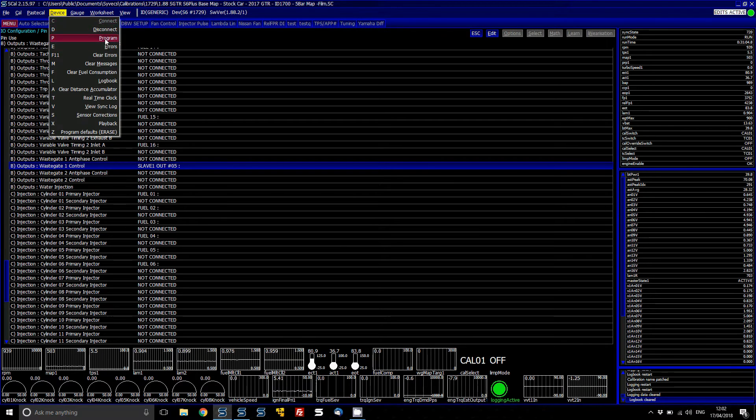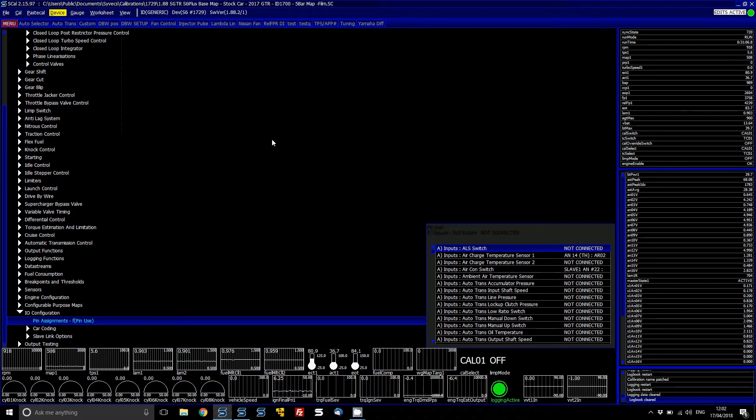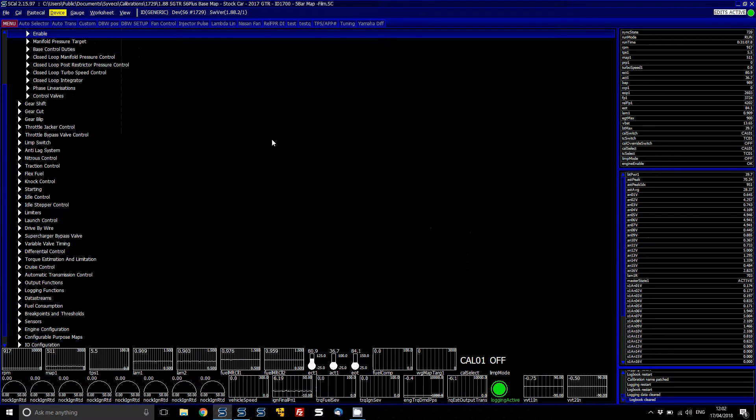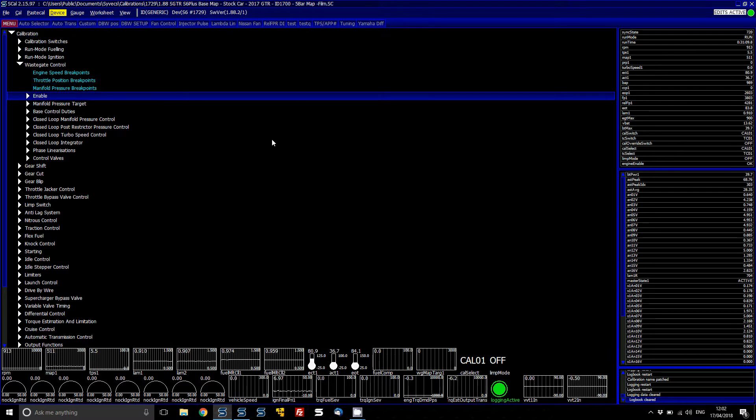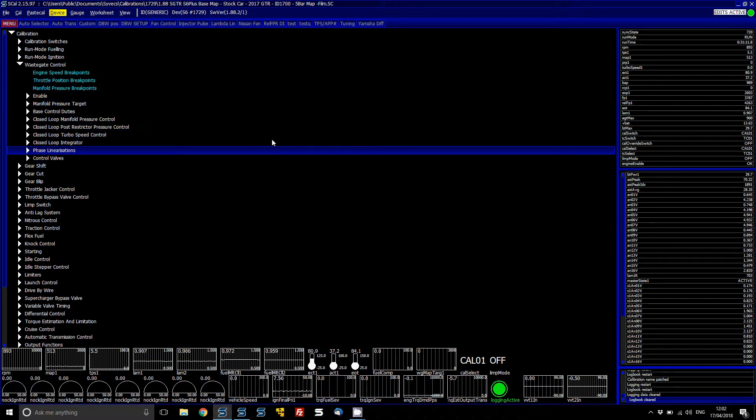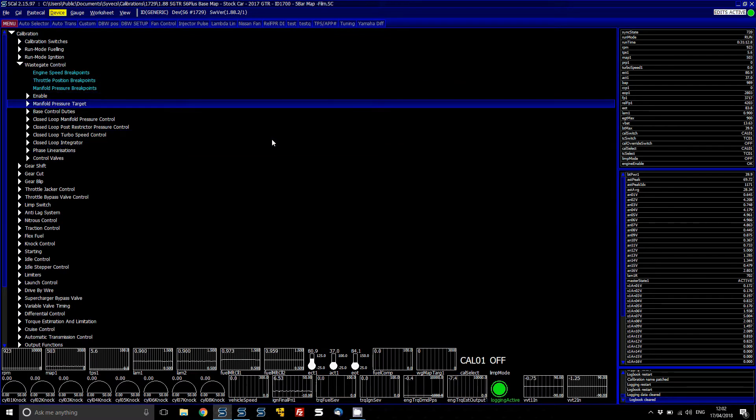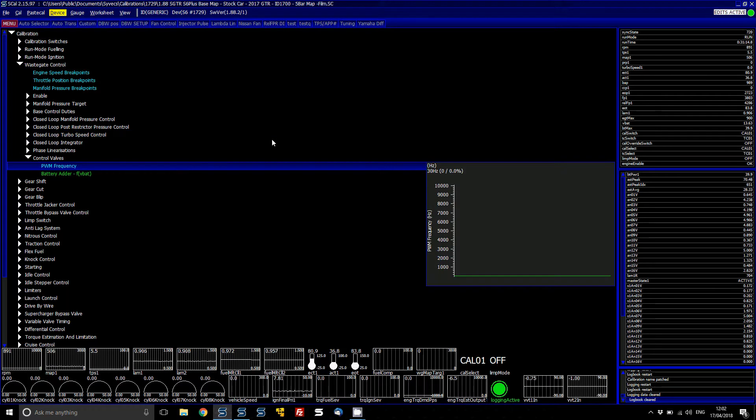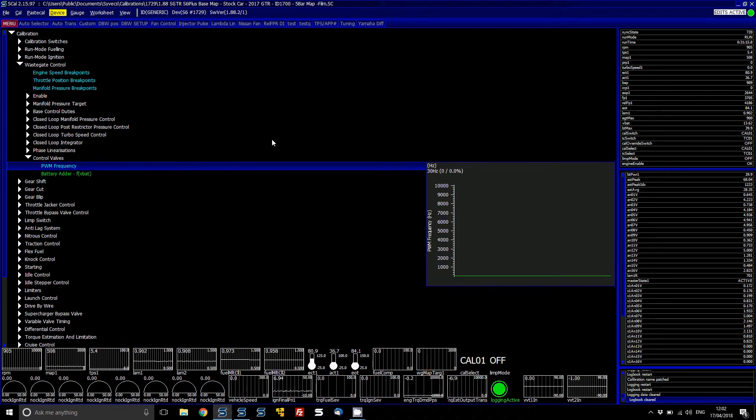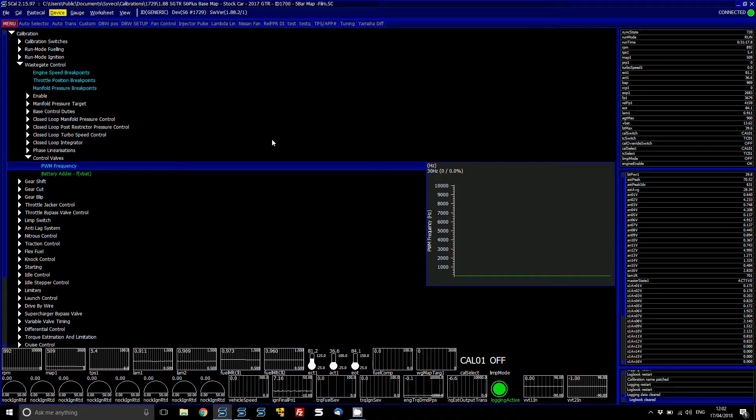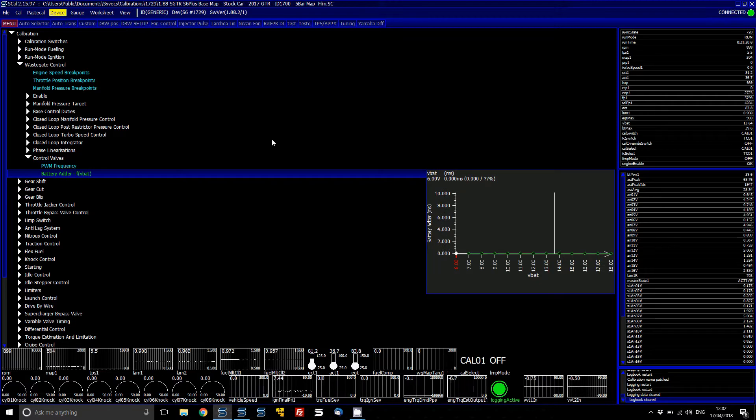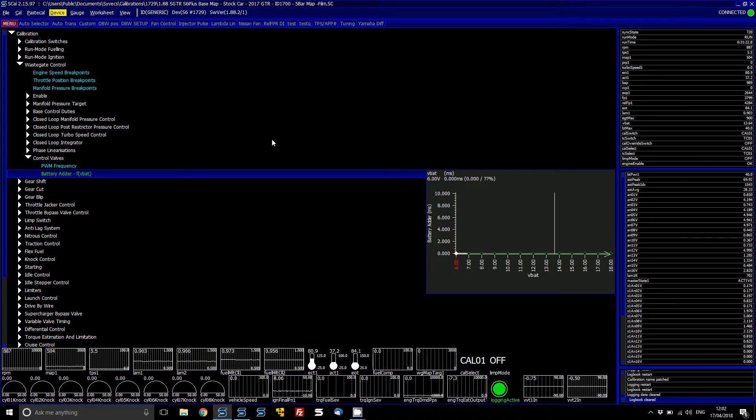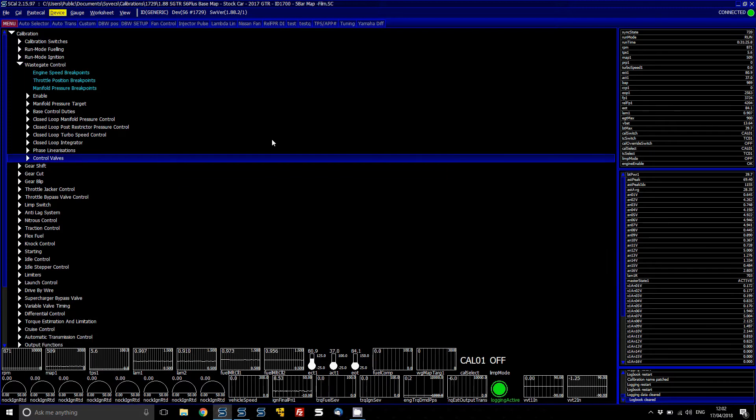That will flash that and set the wastegate control to that pin. Then what you've got is basically under the wastegate control section here, you've got control valves where you can set the PWM frequency of the solenoid, and then you can also set a battery adder if you wanted to, if you know the scale of the shape of the solenoid versus battery.